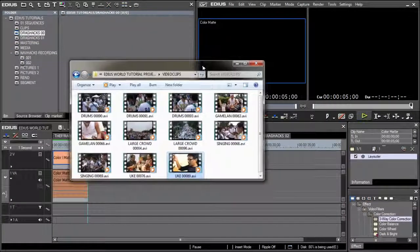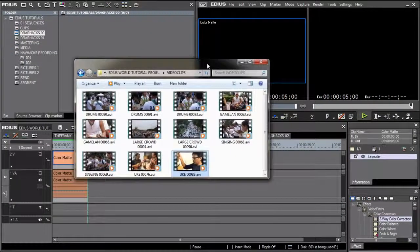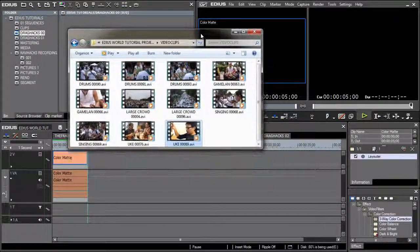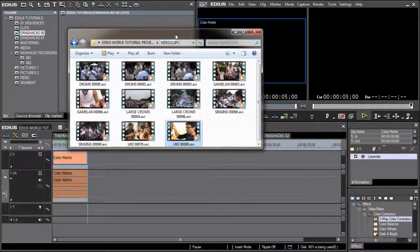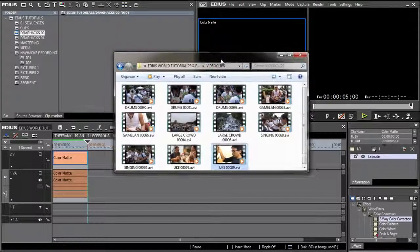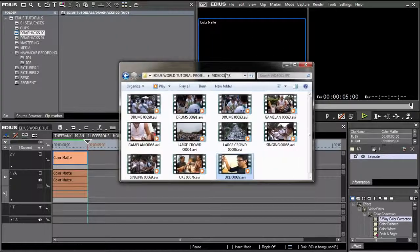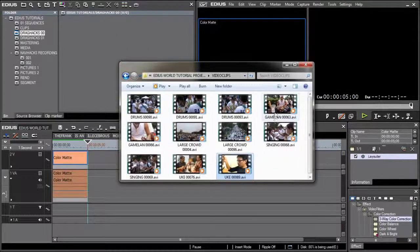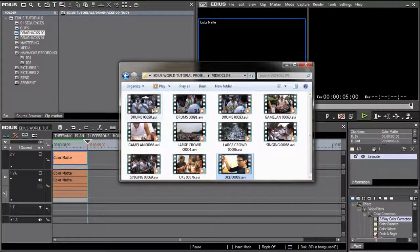For starters, you can effectively use any explorer window as a bin window, thus creating a whole bunch of ways of getting media into EDIUS.